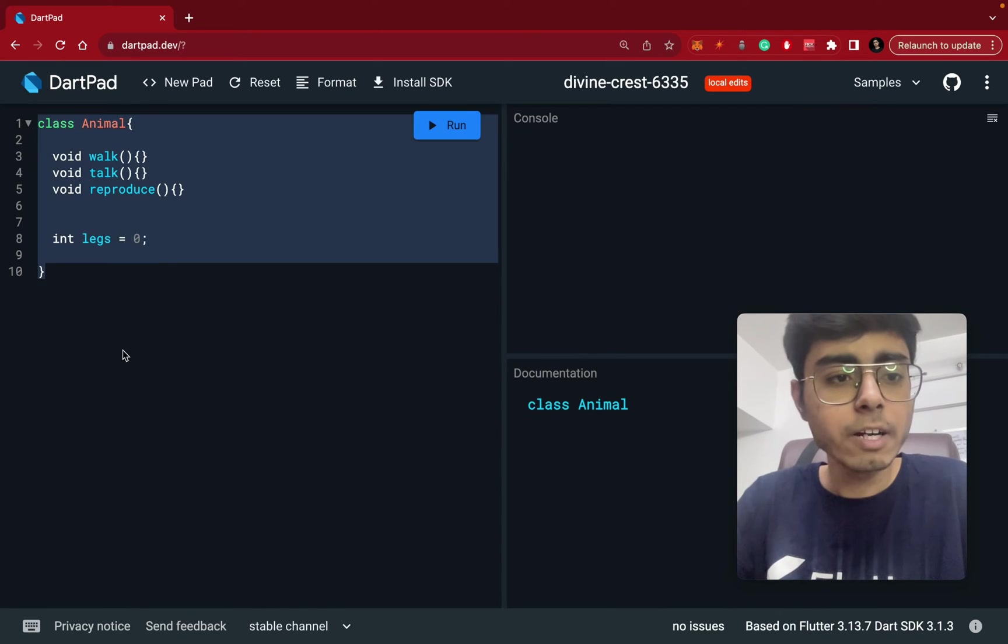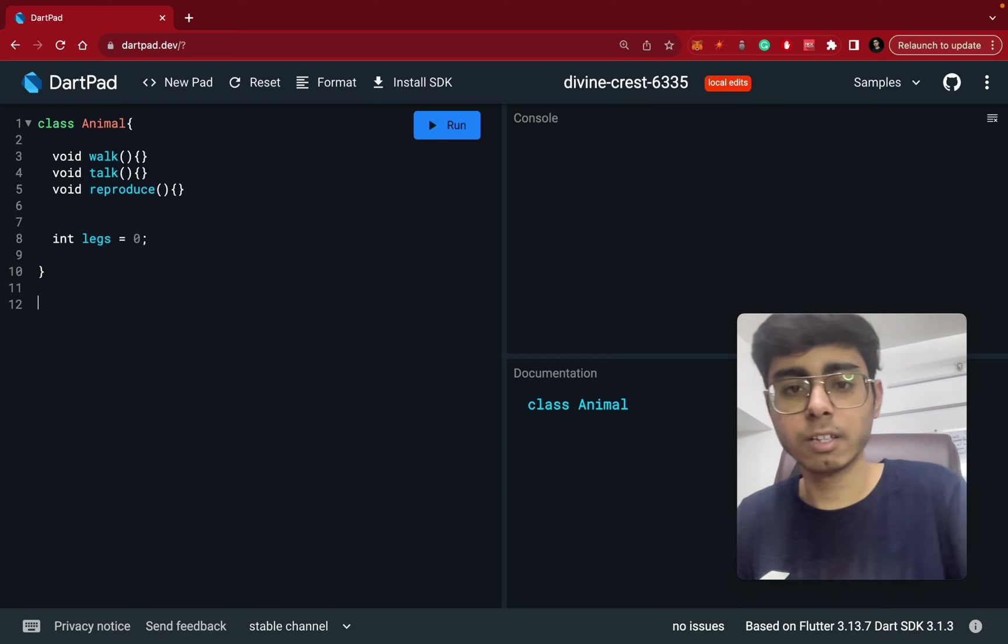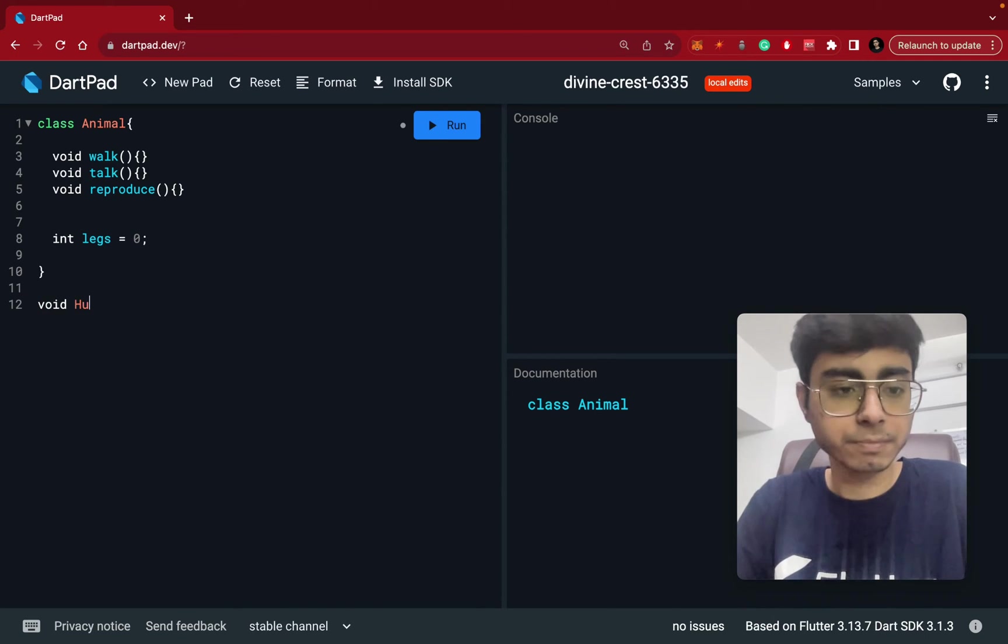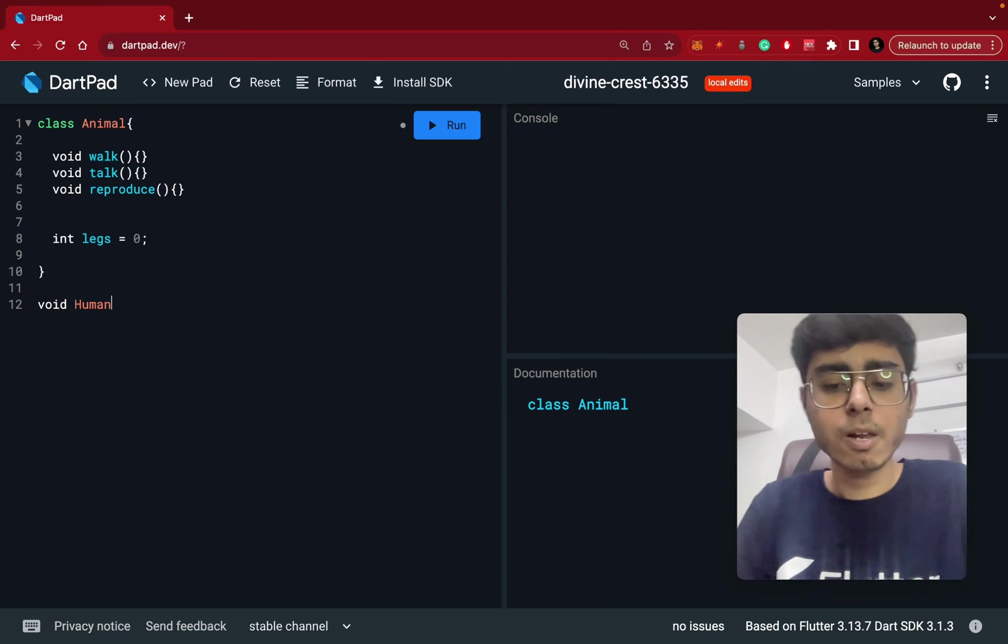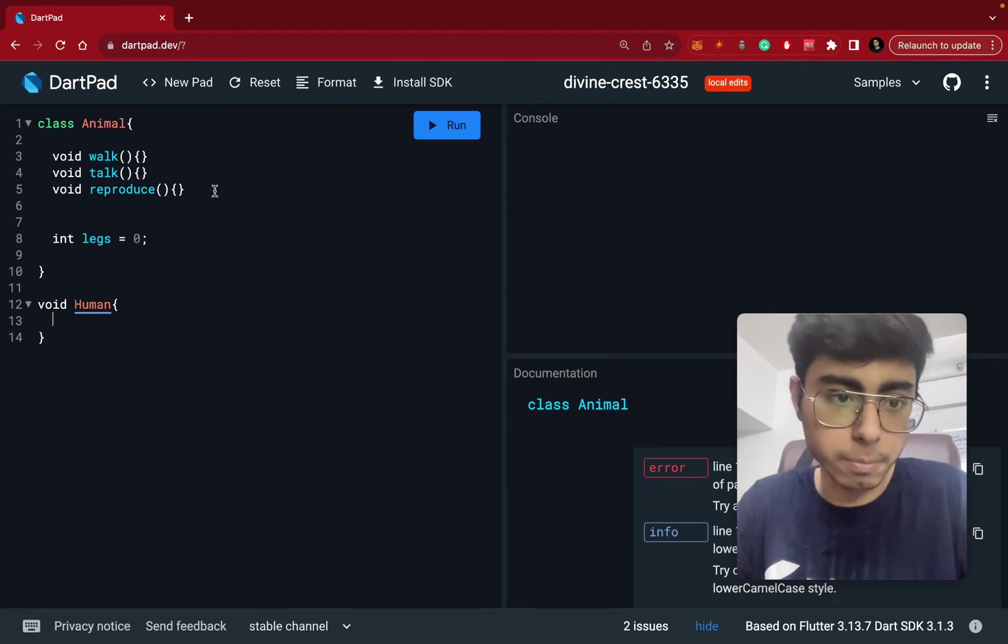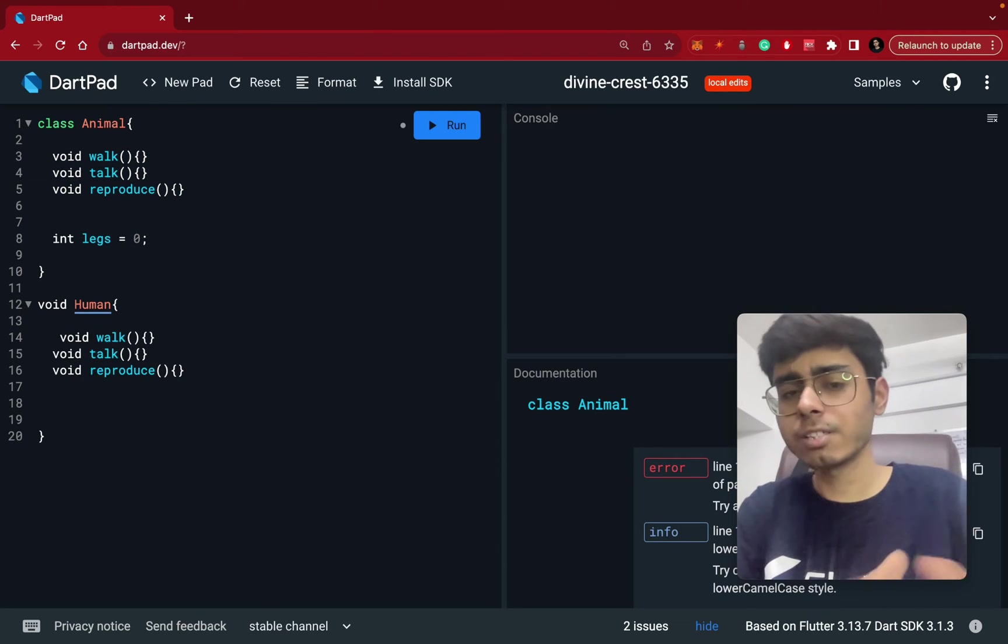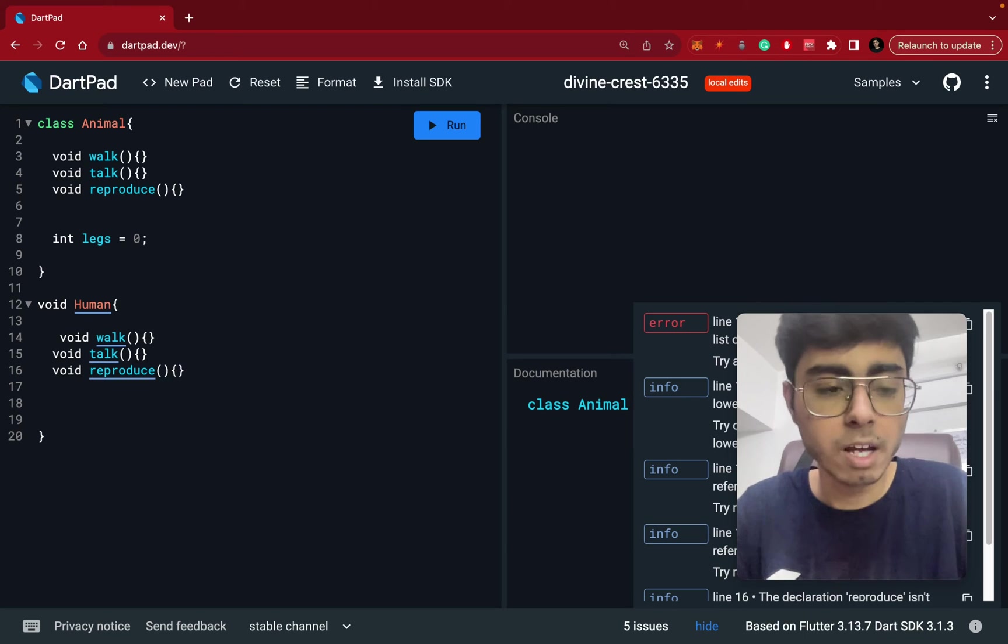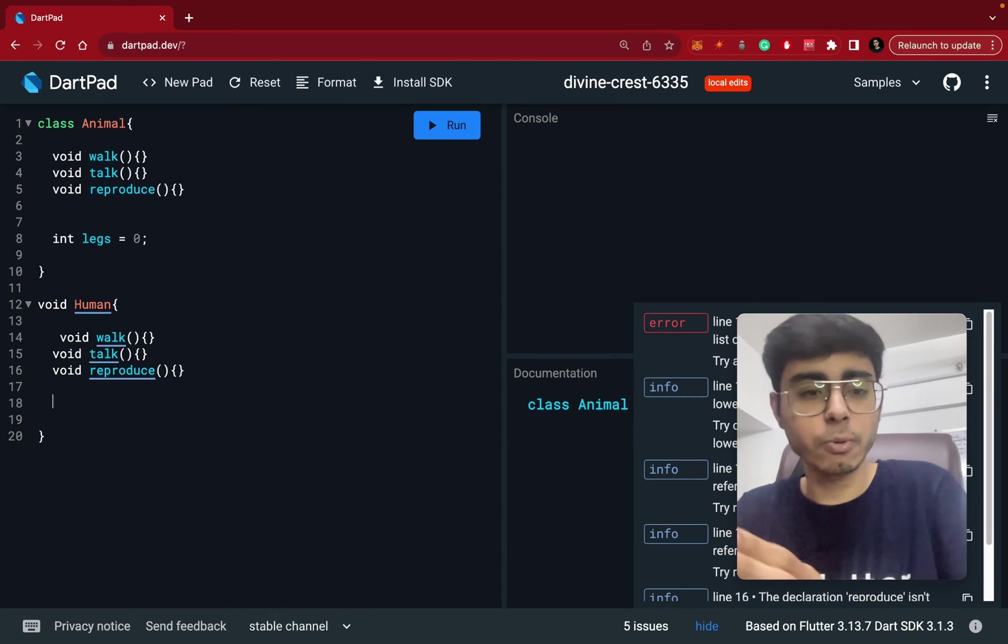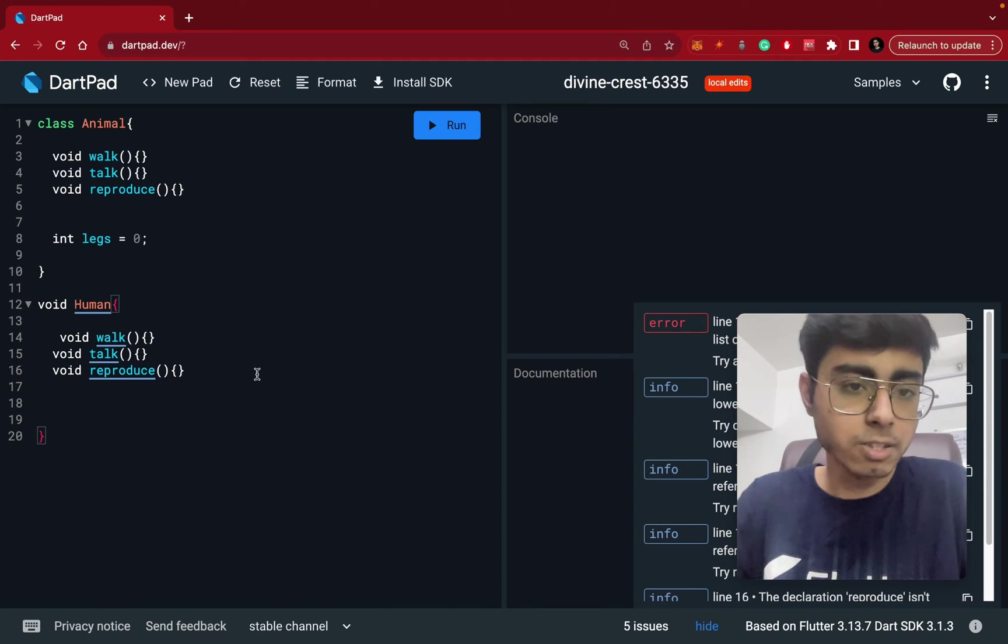Now, if I have to create another class, let's say void human. Human. So a human can also walk, human can also talk and human can also reproduce. So I can just copy these functions and just paste it over here. And again, this human class can also have some parameter function, like some variables, which are going to store some values. Let's not create it. But this is all good.